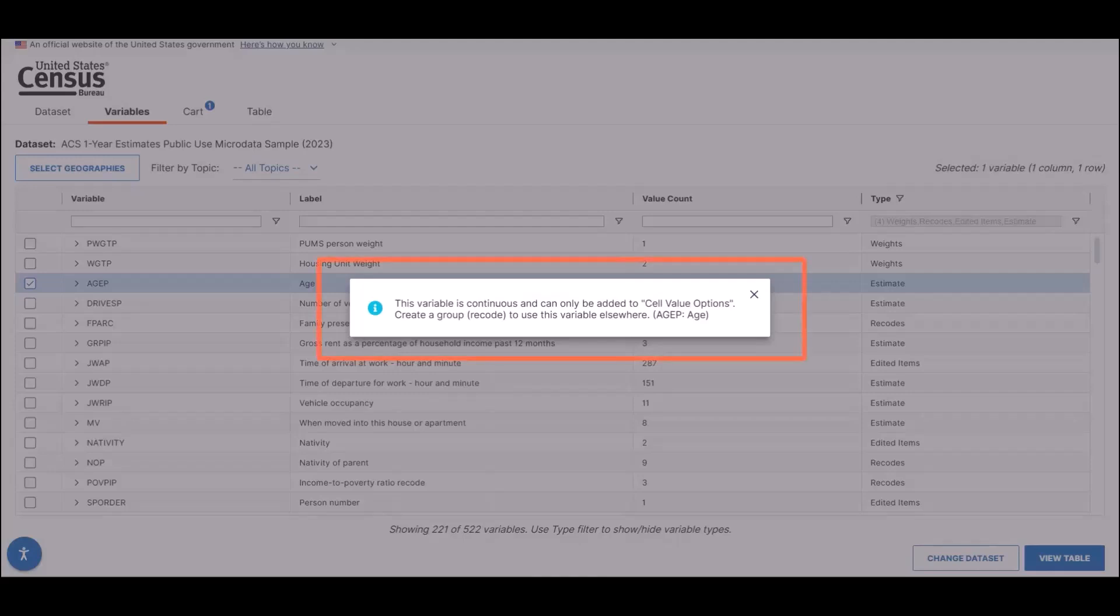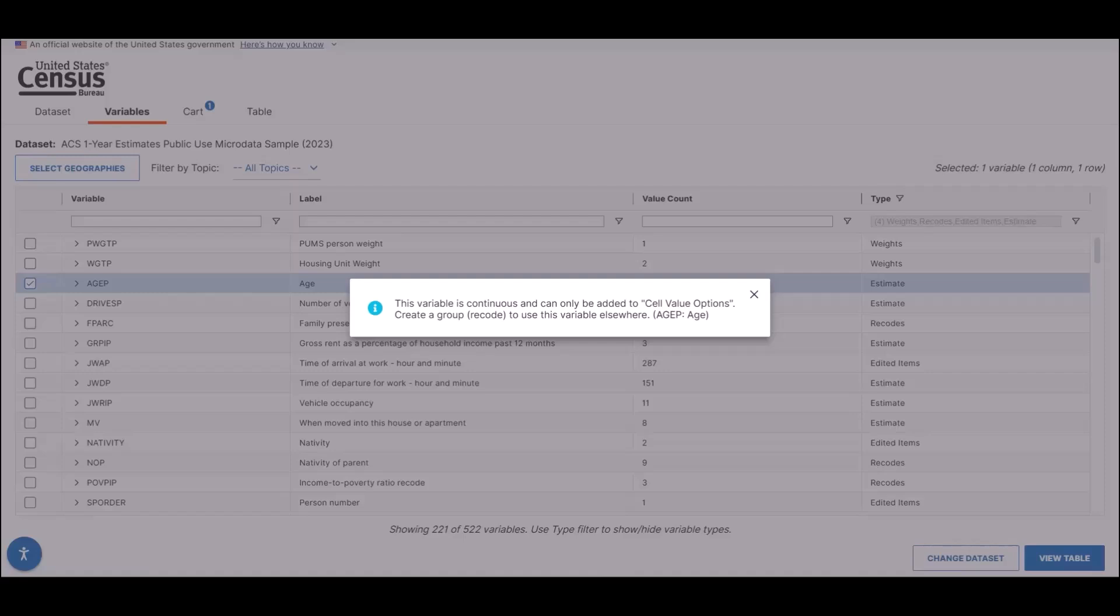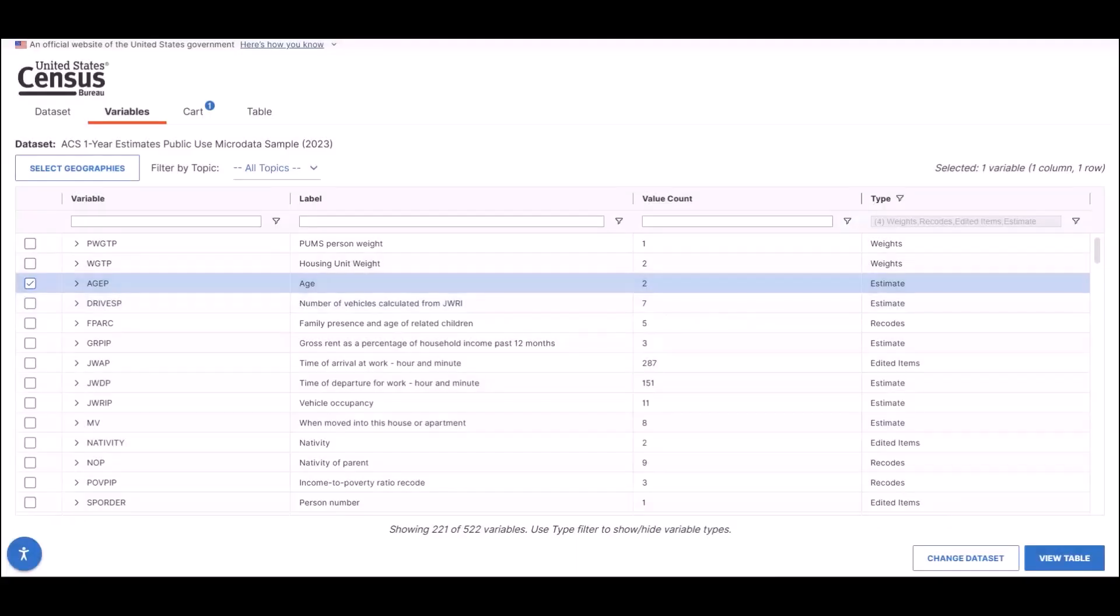When you do, you see a popup telling you that this variable is continuous and can only be added to the cell value options. You will need to create a group or recode in order to include the AGEP variable on your table. With this more noticeable popup, data users will be more aware of which variables are continuous when adding them to their tables.